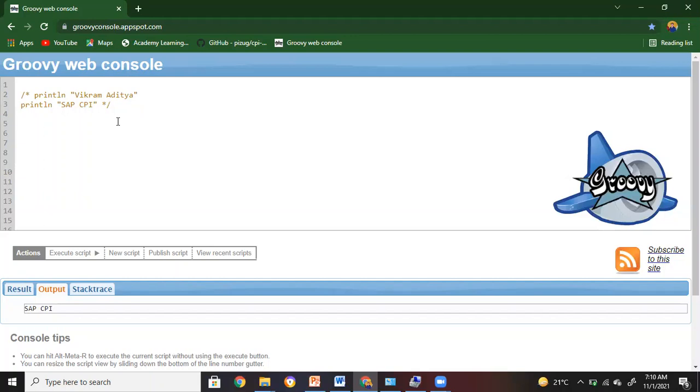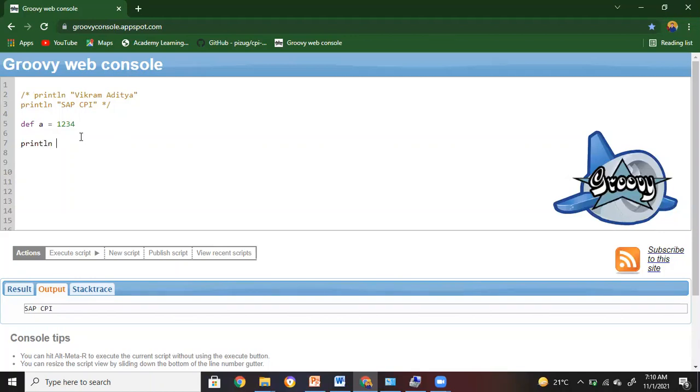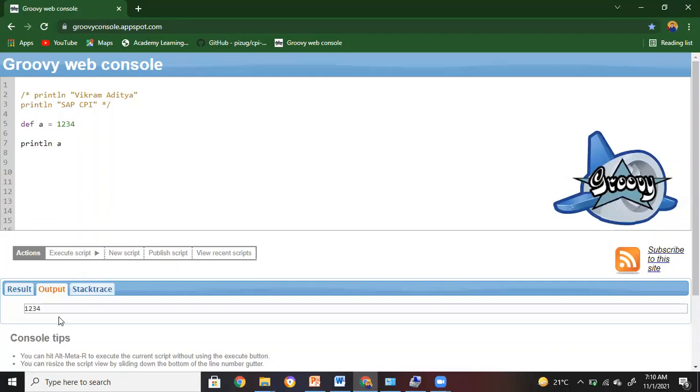Okay, let us now move on and define a particular variable. I'll go for def a equals 1234, and then I'll go for println a. Let's execute this and see. We got 1234 as the output.